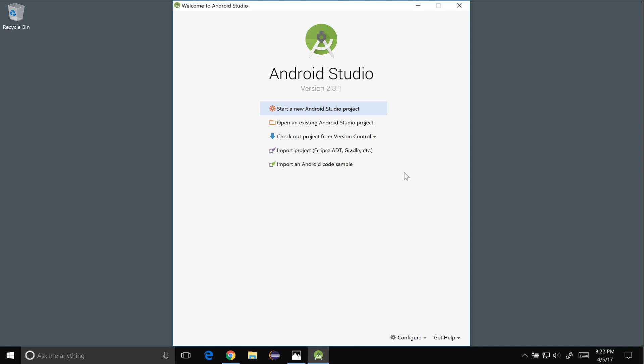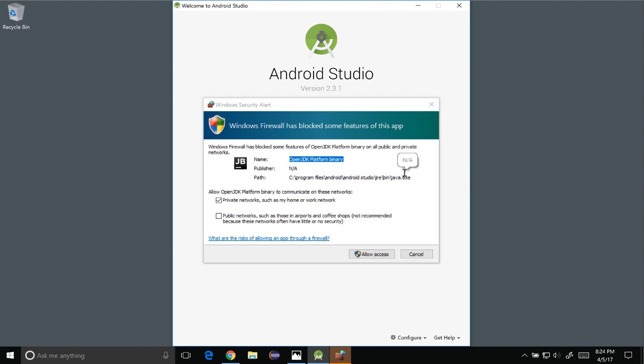So now the project will bootstrap and take a few moments to load. I'm going to allow access to the OpenJDK.